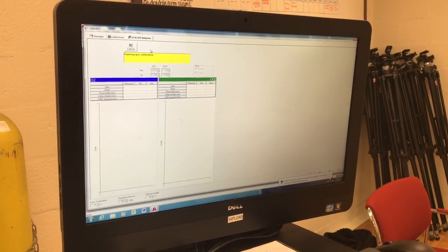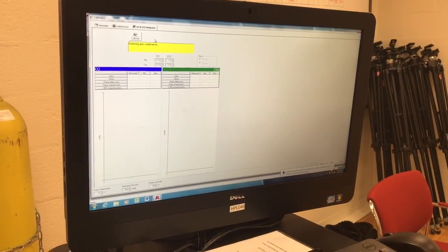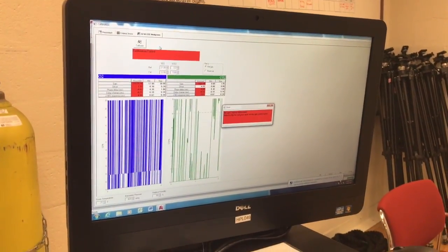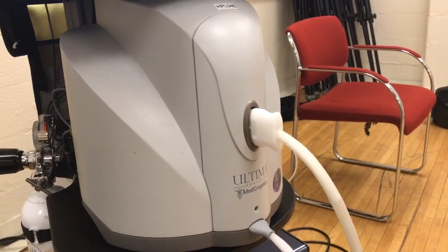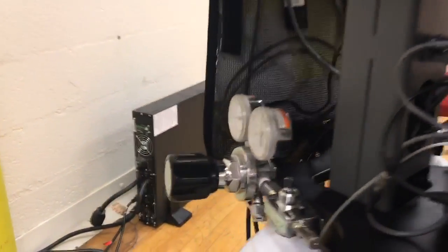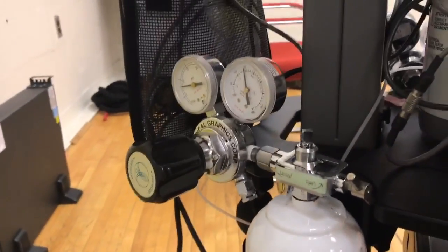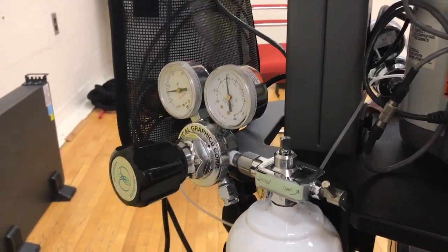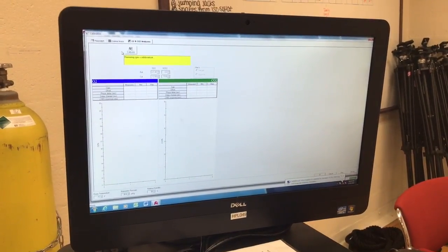The calibration may fail the first one or two times. If it fails more than three times, make sure the umbilicus is plugged into the cart. Also recheck the gauges on the gas tanks to make sure they are open. If it keeps failing, you might have to recalibrate.